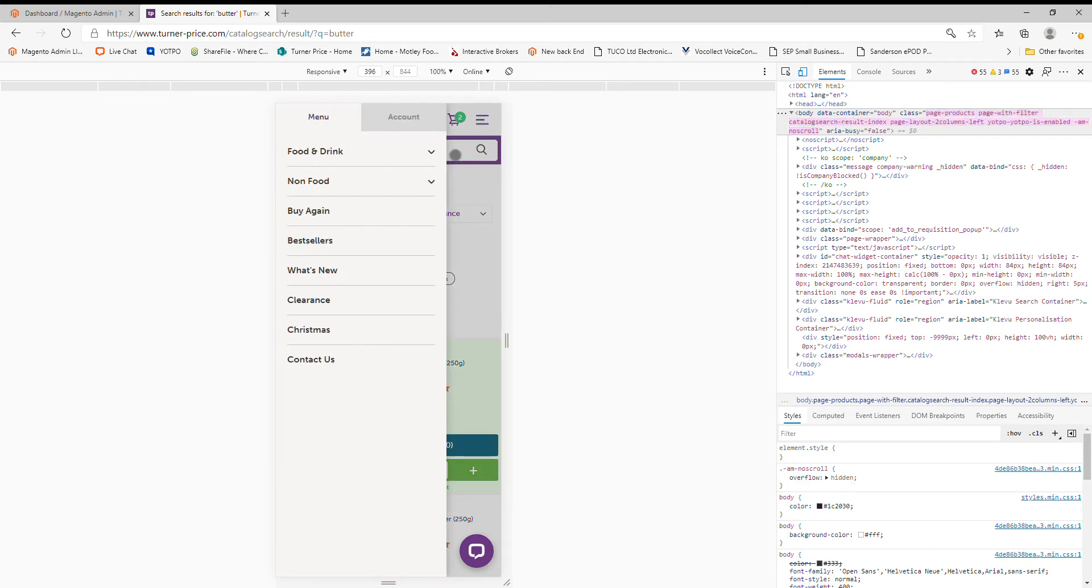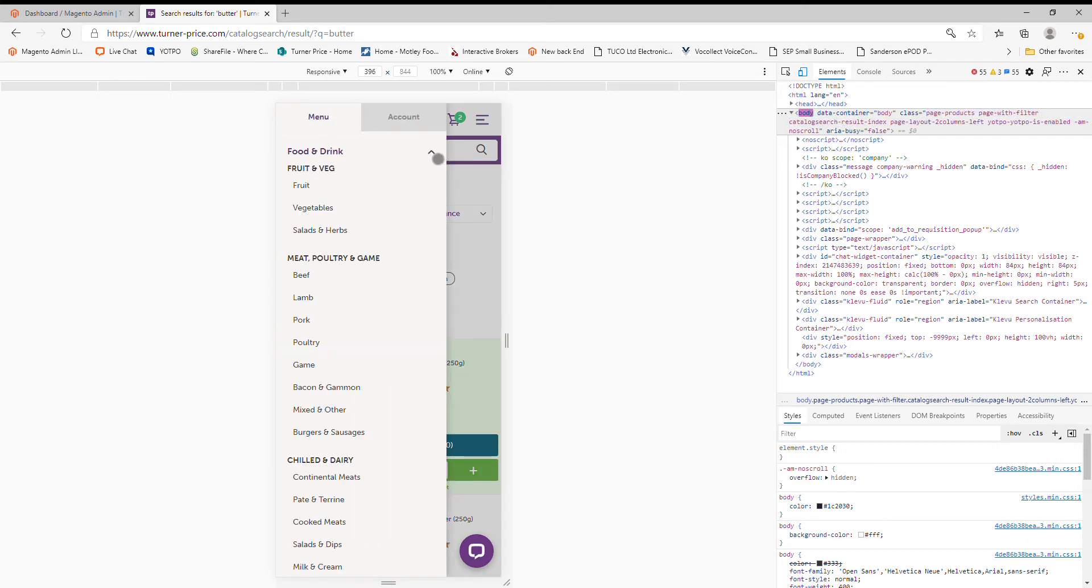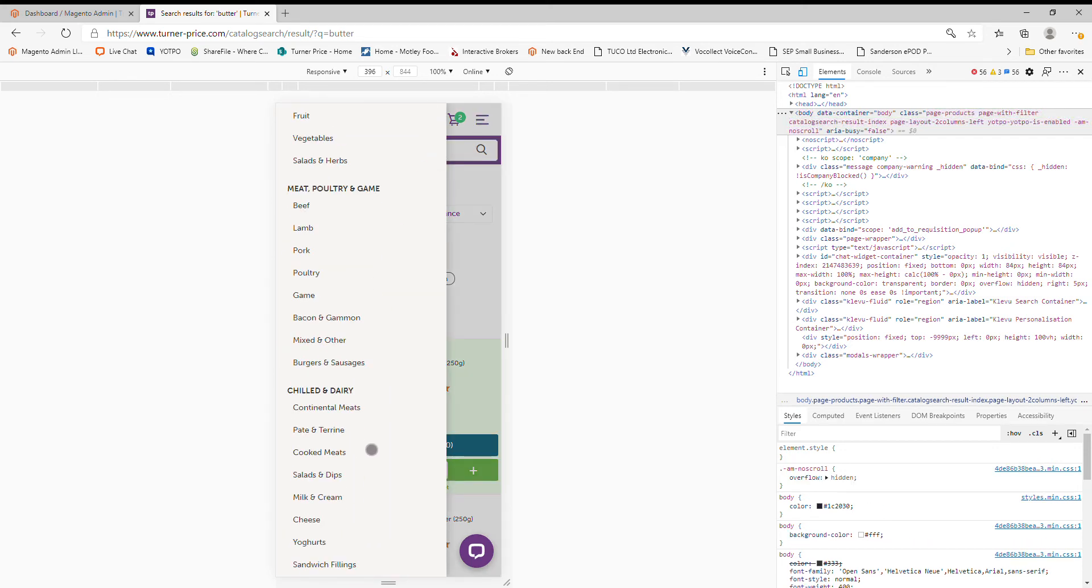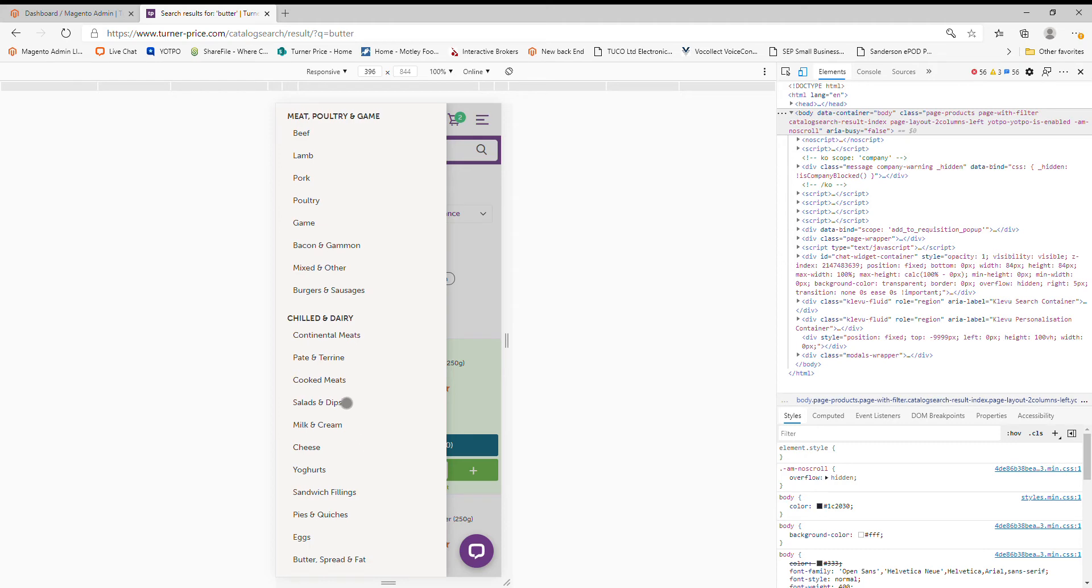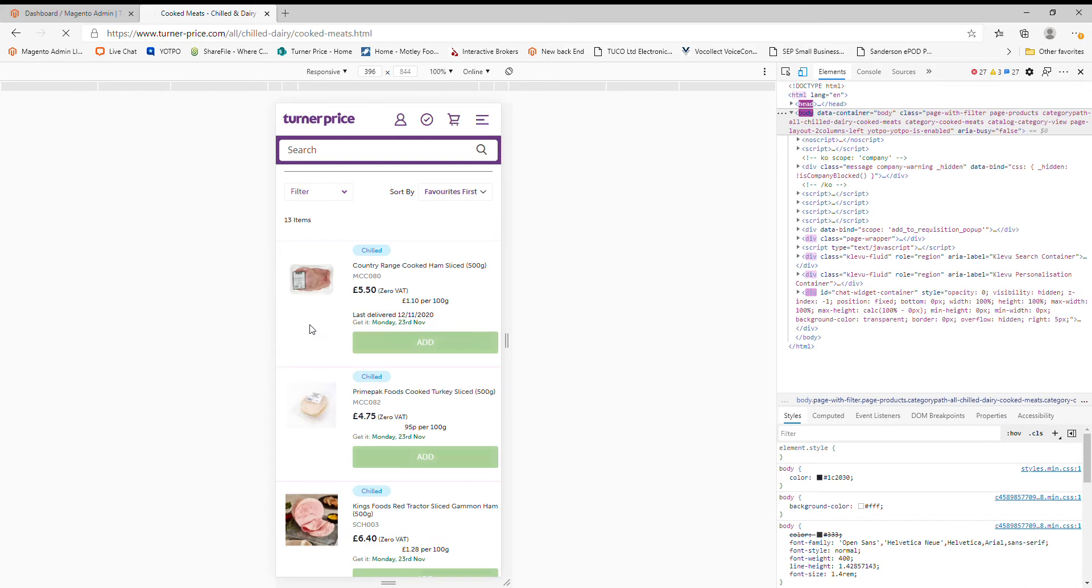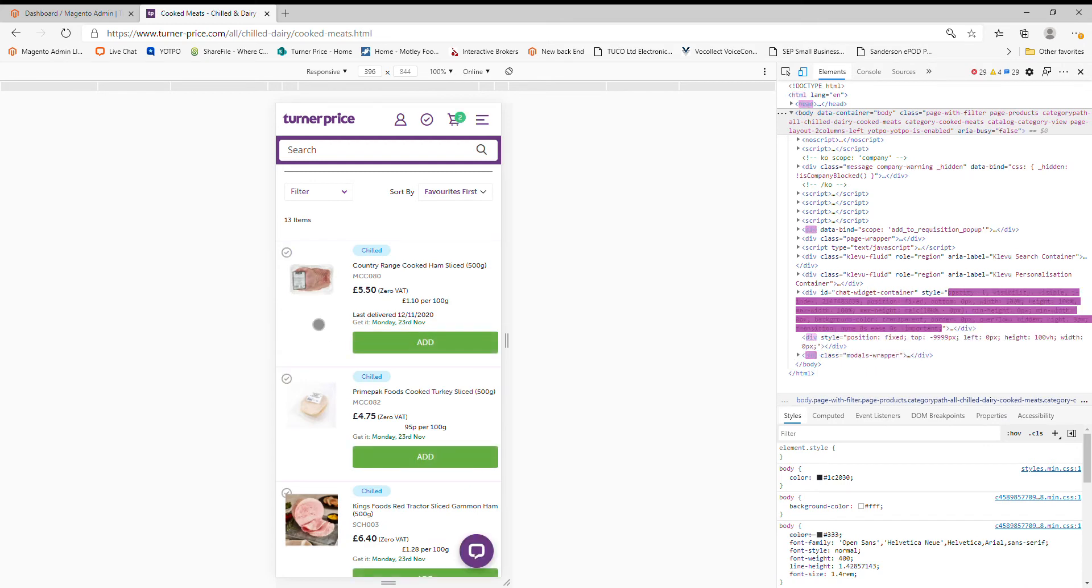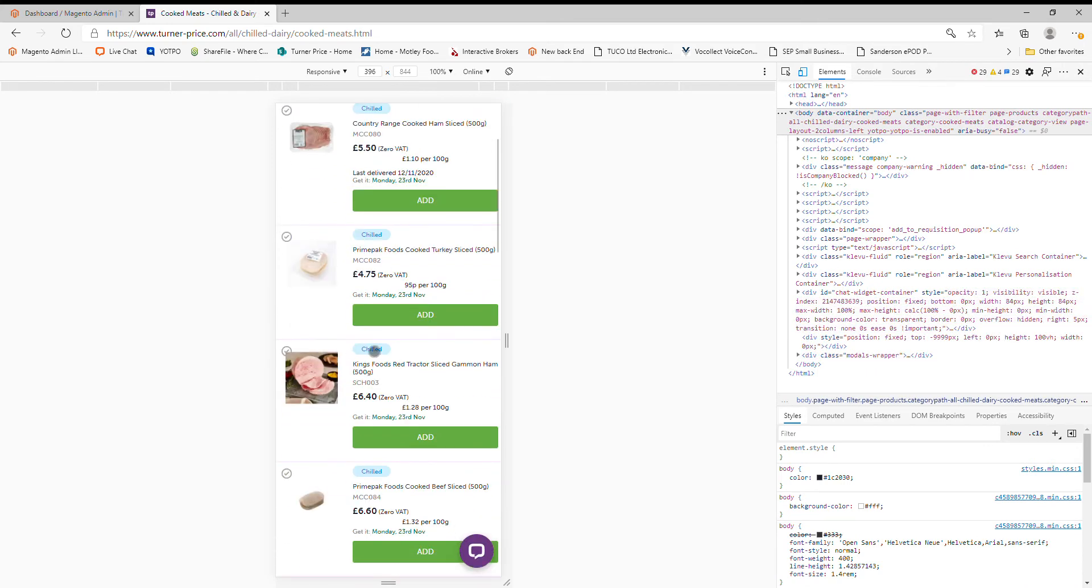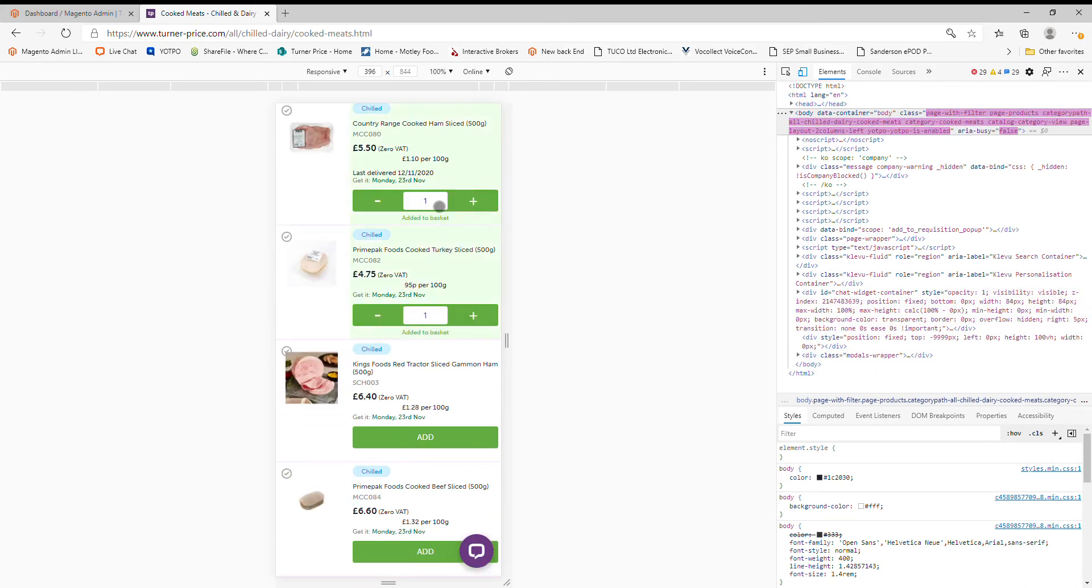Or you can go and look at the categories. In this case, we'll go to Cook Meats. And there you are, you have all the Cook Meats. We'll add that one. We'll add two of that in.